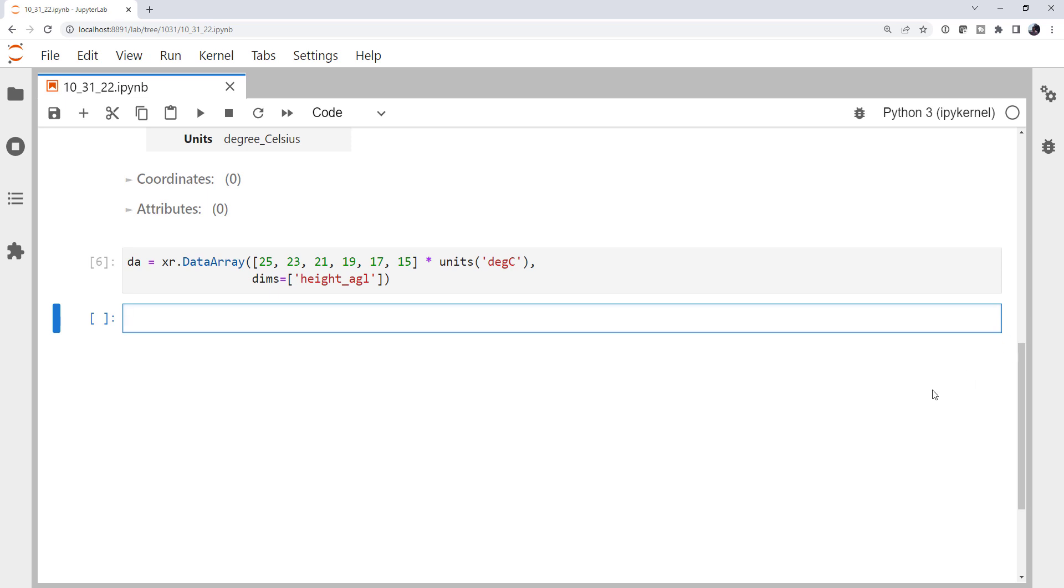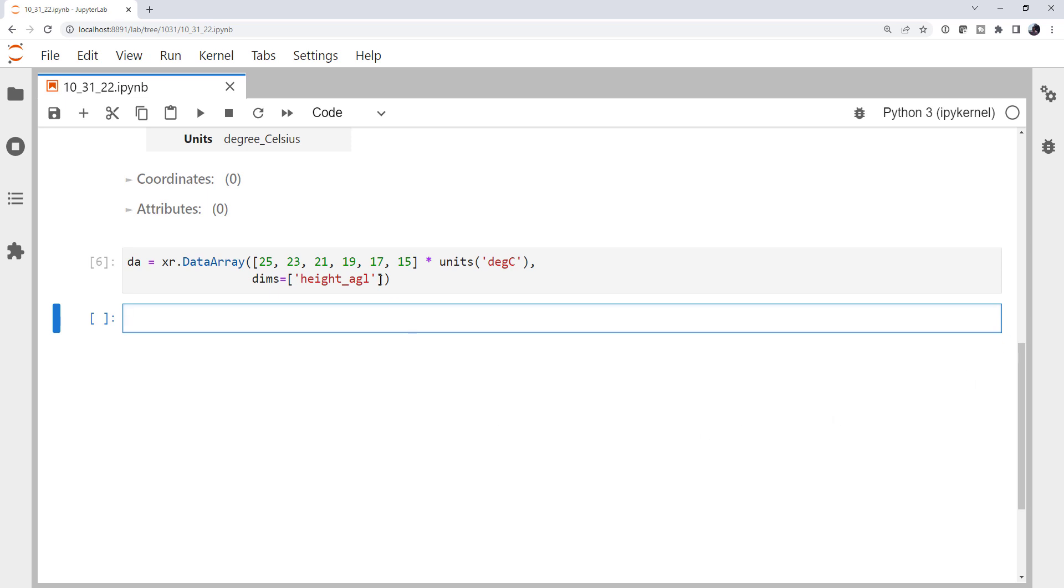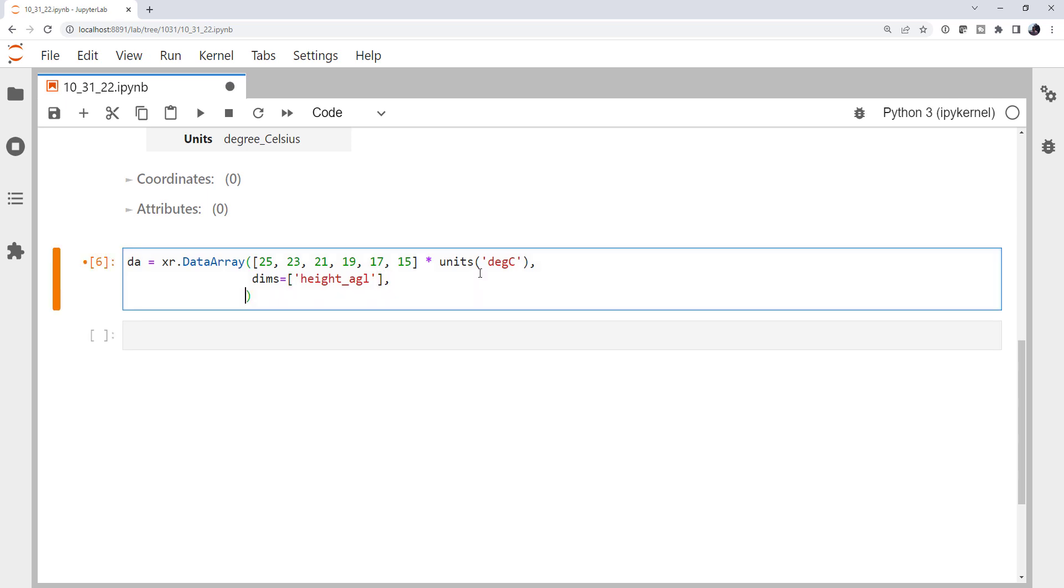So if we wanted to add a coordinate here, we specify that our coords equals, and these are a dictionary where the key is the name of the dimension, height above ground level, and the value is the coordinates themselves.